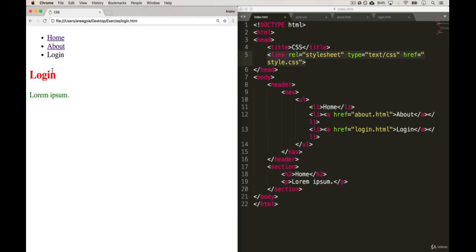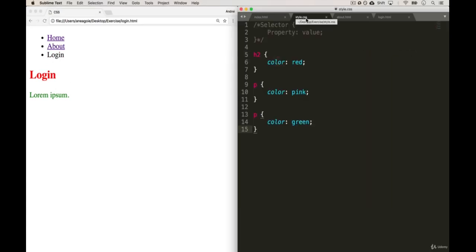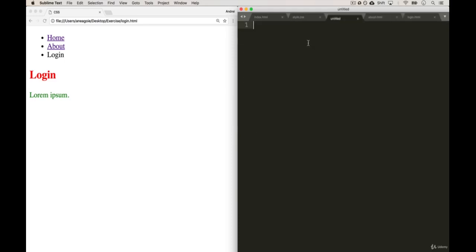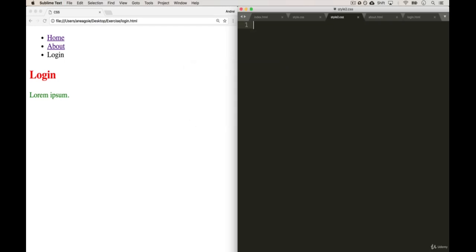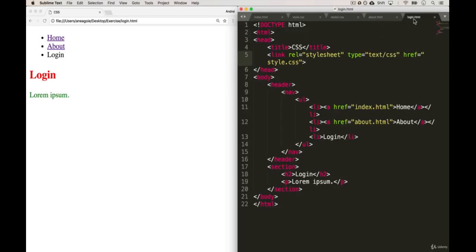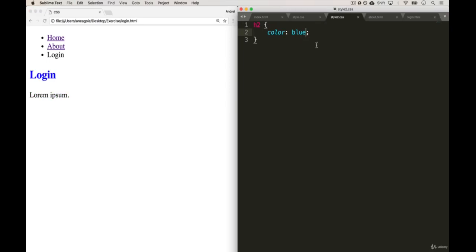And you may be wondering, well what if I want different styles for maybe for the login? I want this to be blue instead. Well, we can actually create multiple style sheets. So I can say, for example, let's create a new file and we'll call it style2.css. I save that, and this time I'm going to say that I want my h2 to have color blue. I save that. I go into my login HTML and now I'll make login reference the second style sheet instead of the first one. So now if I refresh, login is referencing our style2.css but all the other ones are still referencing the old one.